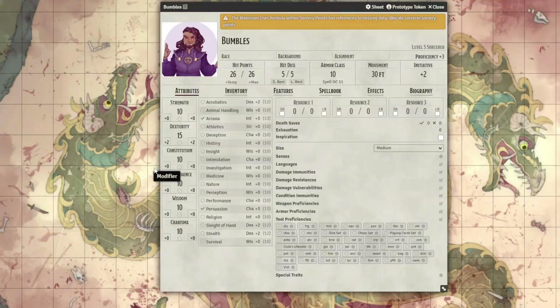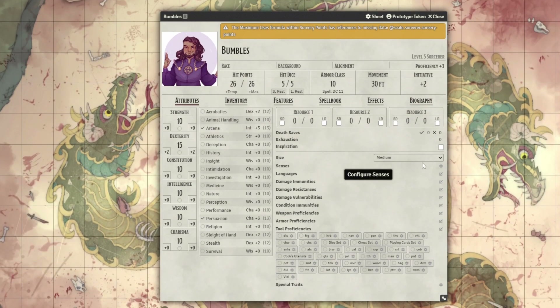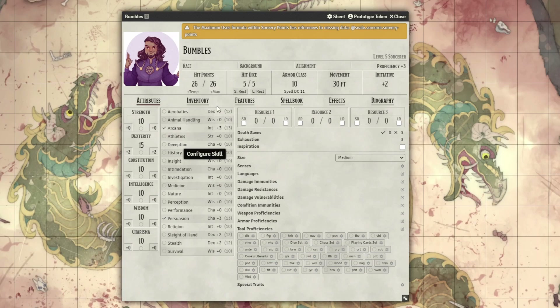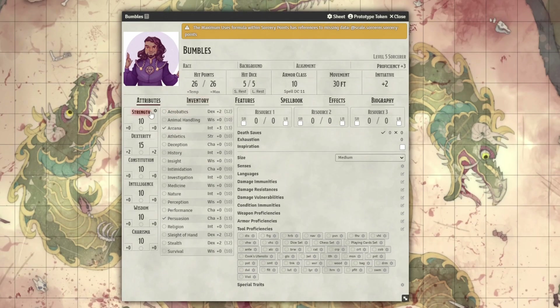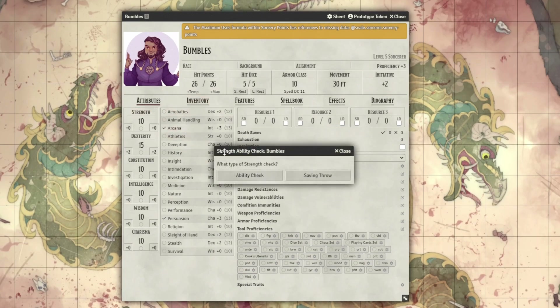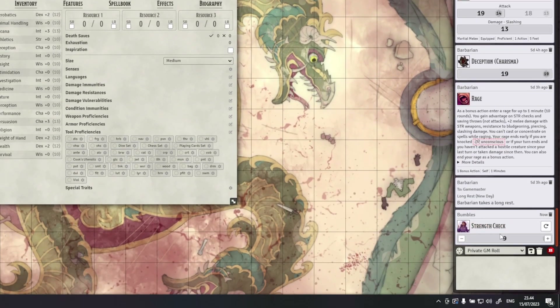Lastly, the usability in some areas is a bit cumbersome. For example, if you want to roll an ability check, you need to know to click the name of the ability — for example, Strength — and then choose which type of roll it is. Or if you want to know if you have a piece of gear equipped or a spell prepared, it is only denoted by a small symbol that is very easy to miss.